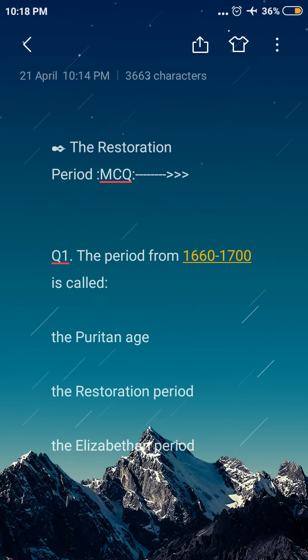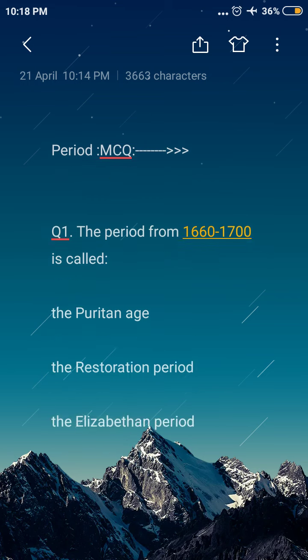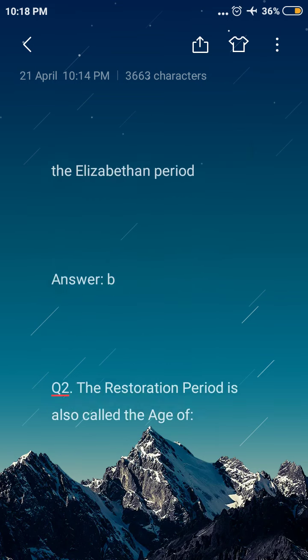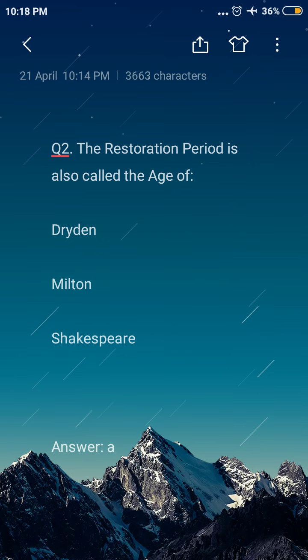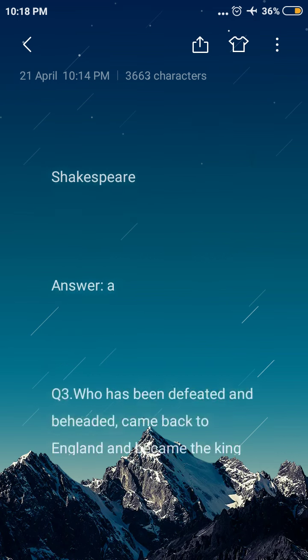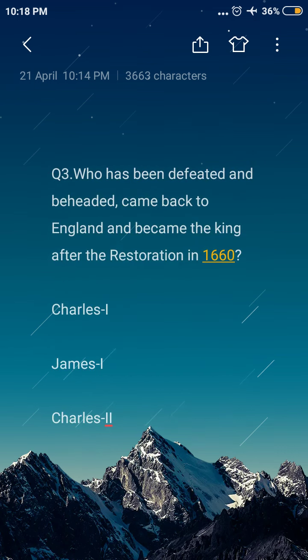Next question: the Restoration Period is also called the Age of — option A: Dryden, option B: Milton, option C: Shakespeare. The answer is option A, Dryden. The Restoration Period is also called the Age of Dryden.